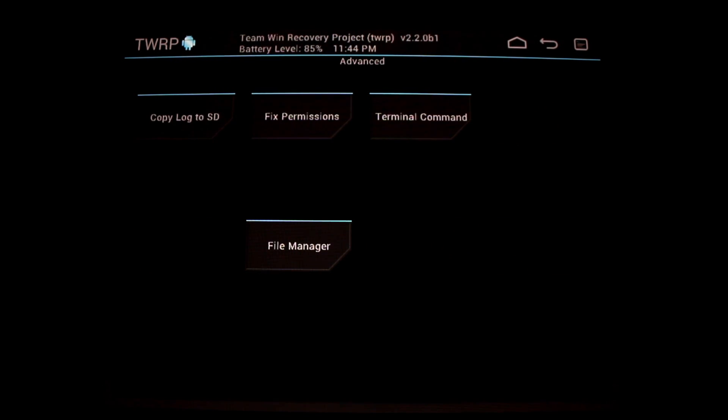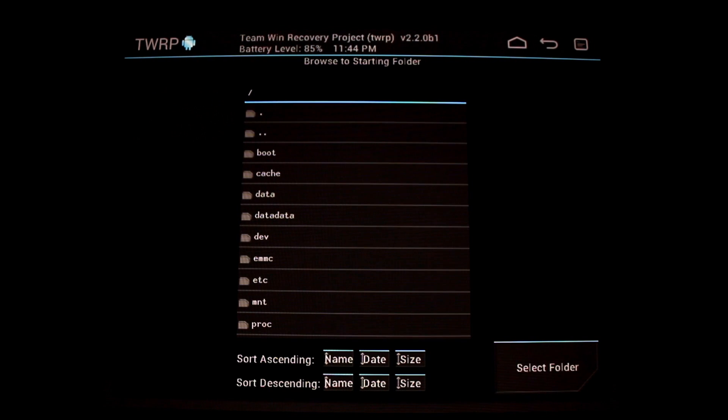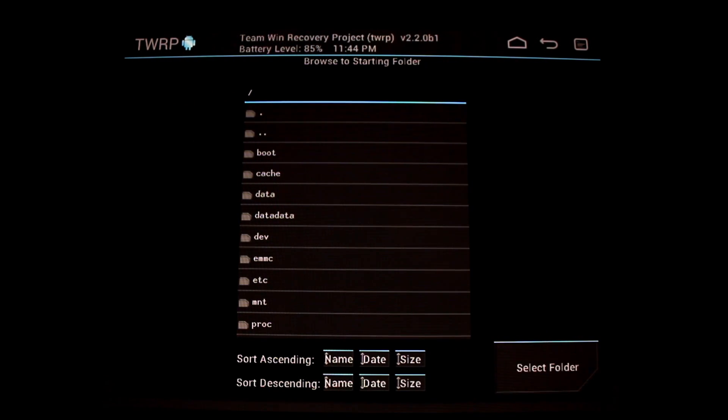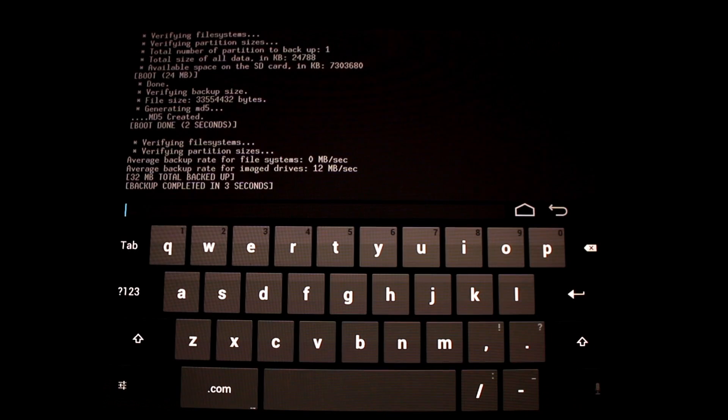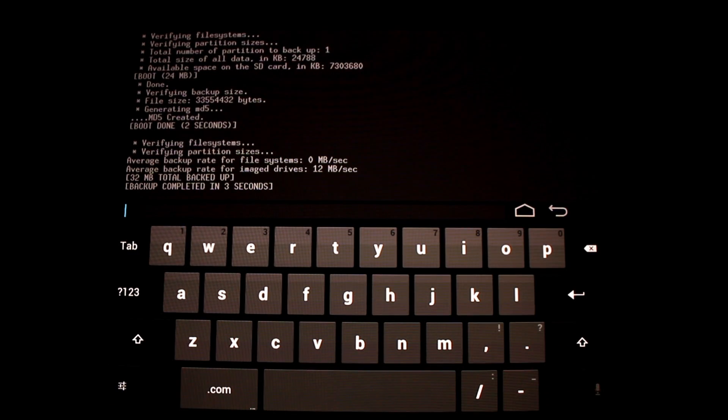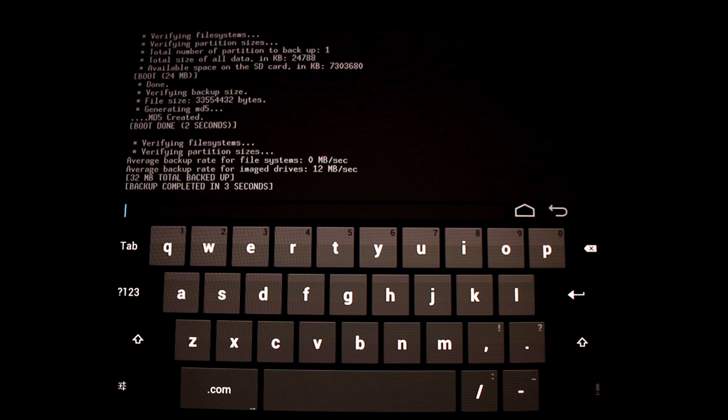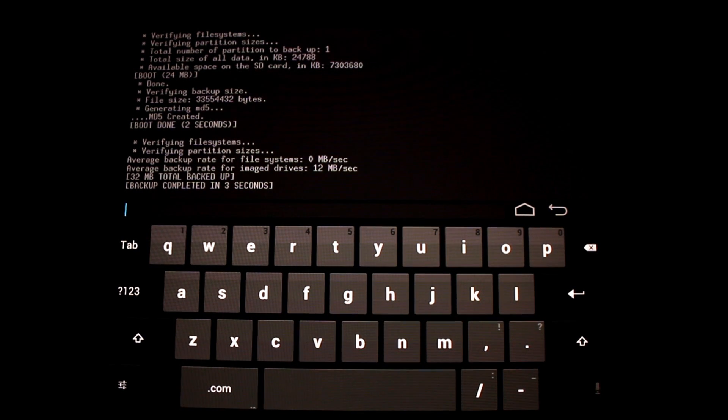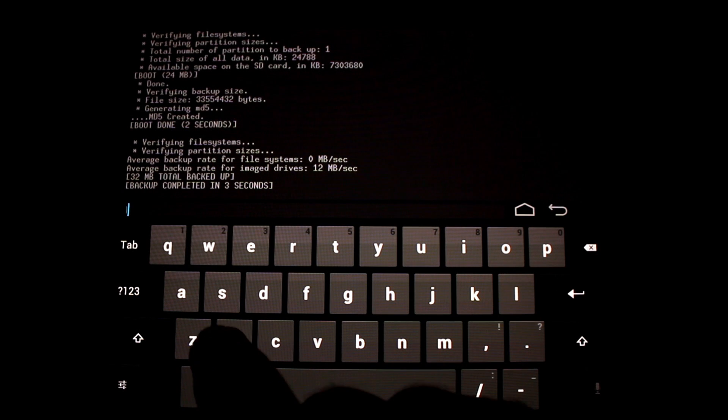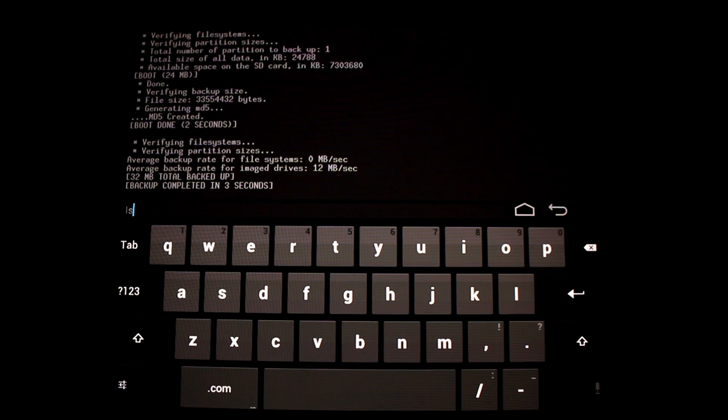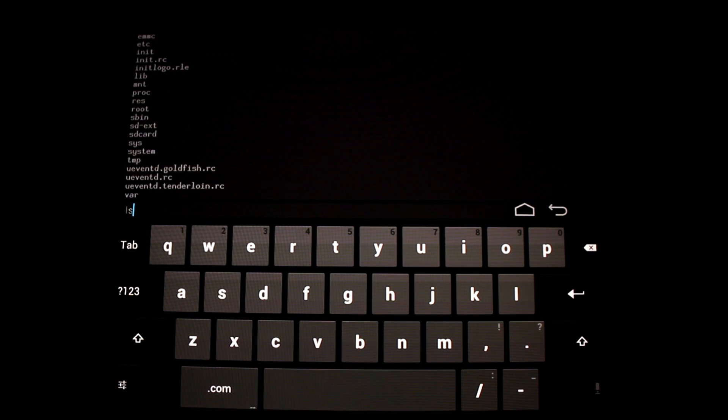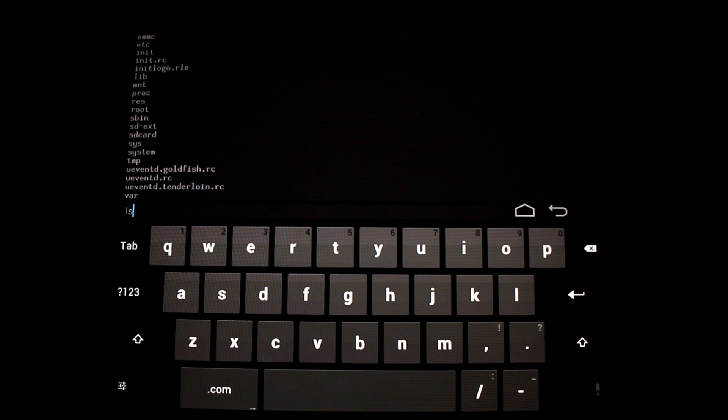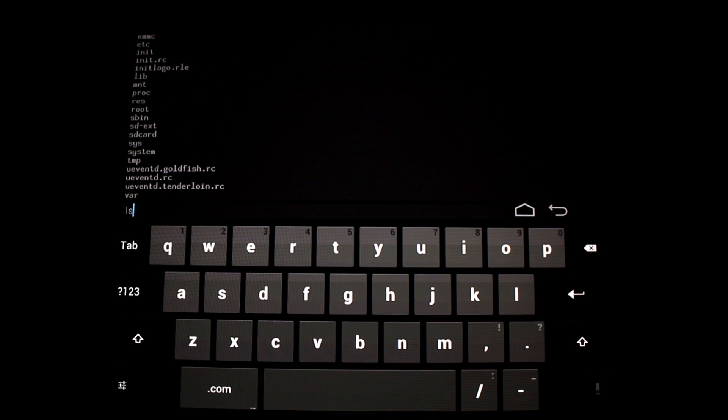Let's also take a look inside the advanced section. You'll notice there is a terminal command. This is very cool. It gives you an option to choose which directory you're going to start the terminal command. I'll just go to root and select folder. I am now in a terminal and I can do simple basic commands. Here's a list of the files in the directory.